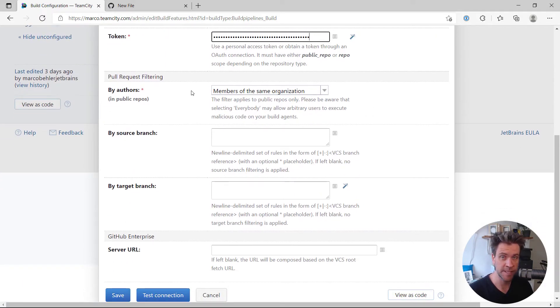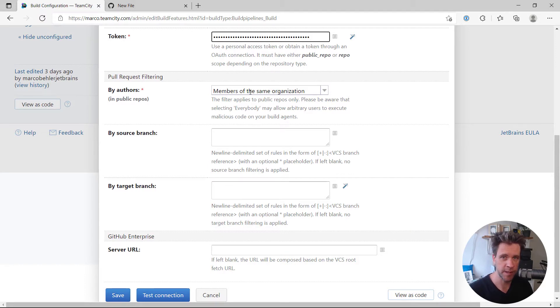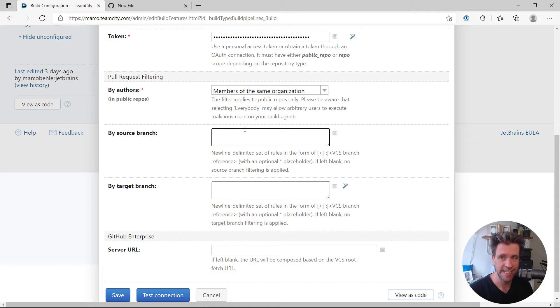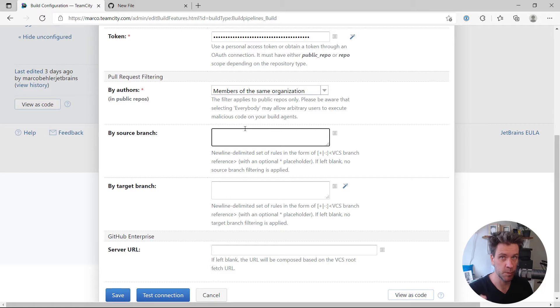You can filter the pull requests you want to build essentially by author, so by the GitHub username for example, by the source branch. So only build pull requests from specific source branches with wildcards, for example.